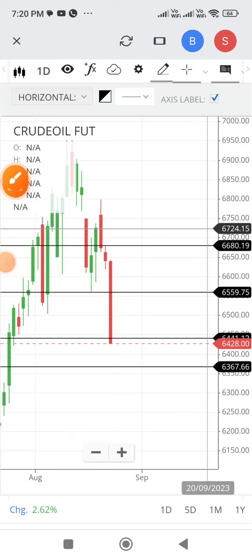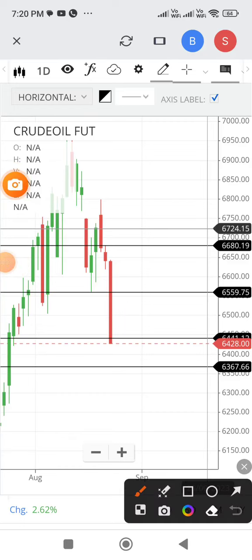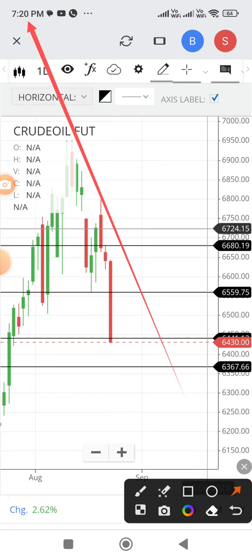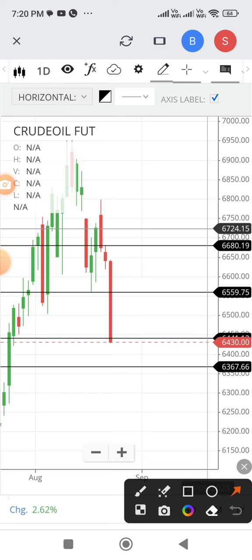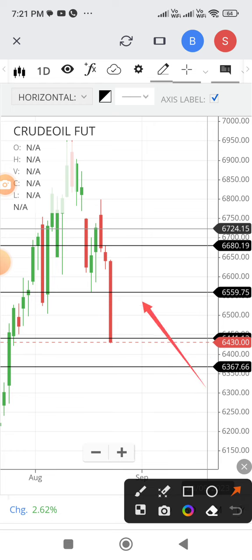MCX crude oil September futures video taken at 7:20 PM on August 23rd, 2023. Current market price is 6430.